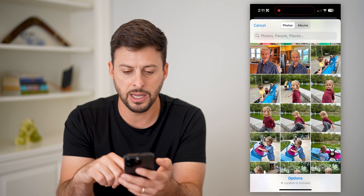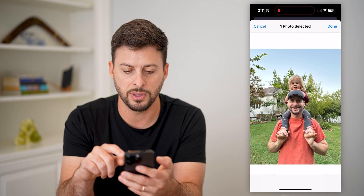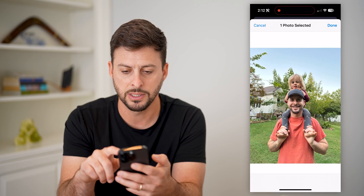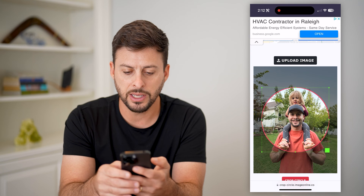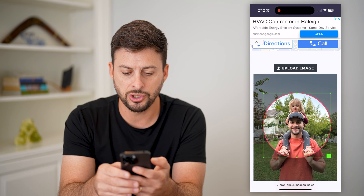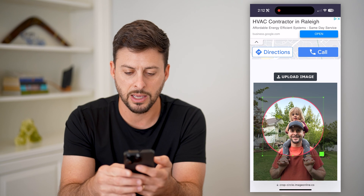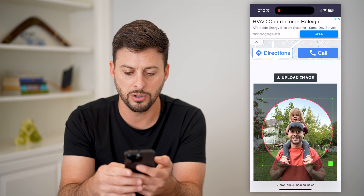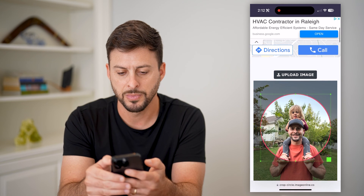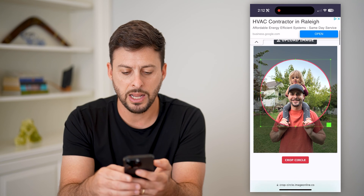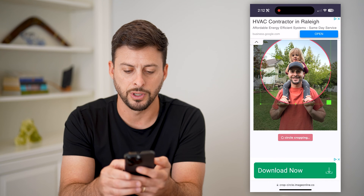From here I can choose the photo that I want and hit Done. The cool thing is I can choose exactly where I want it to be — I can make it smaller, I can make it bigger, I can move it all around. And when I'm done, I can hit Crop Circle.